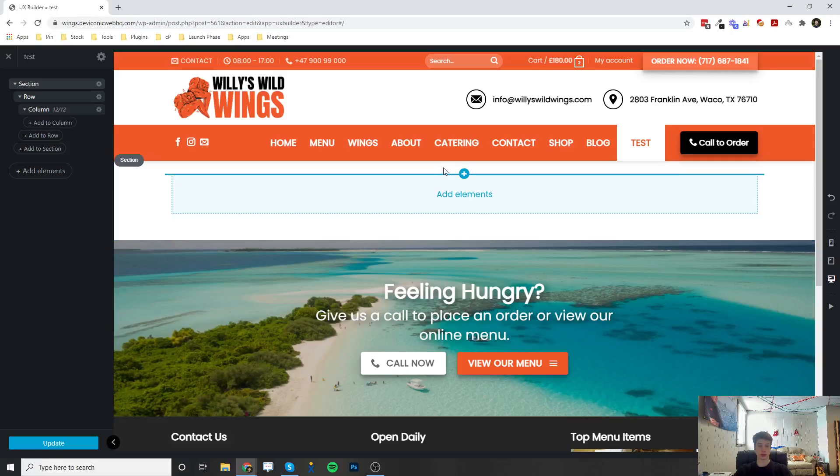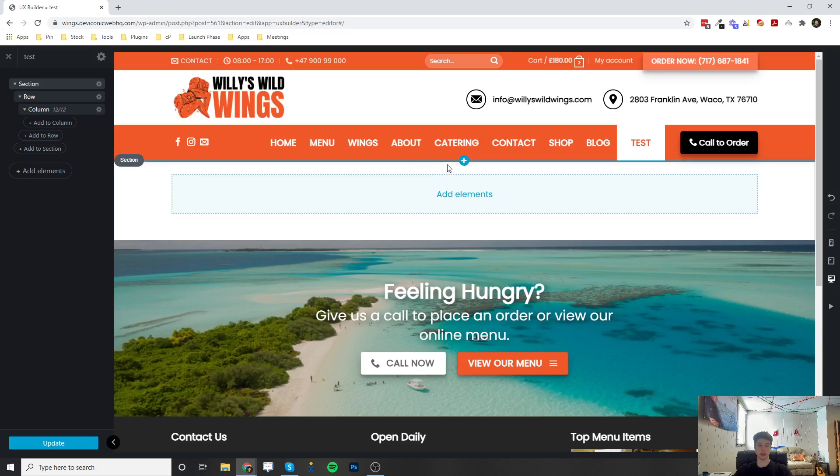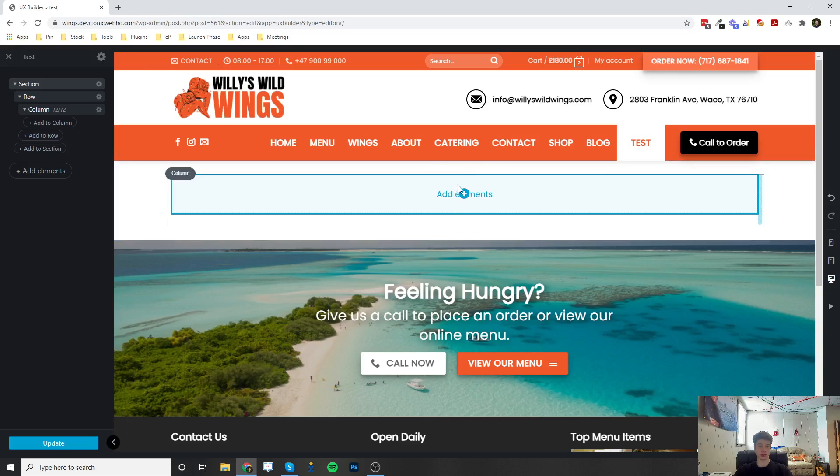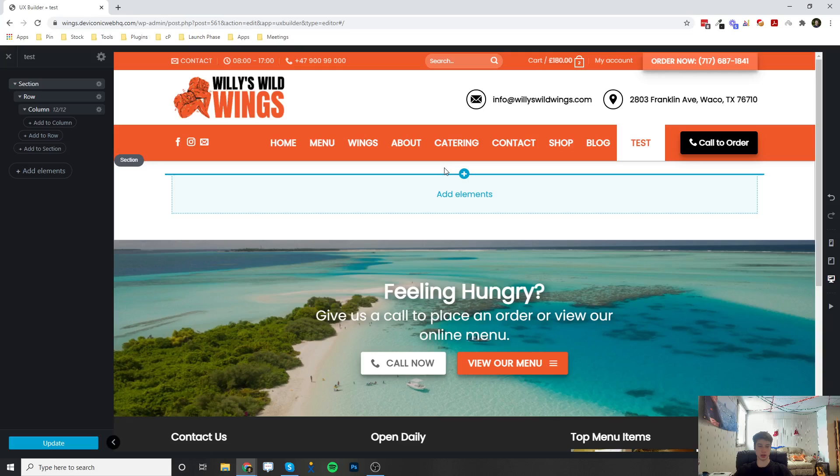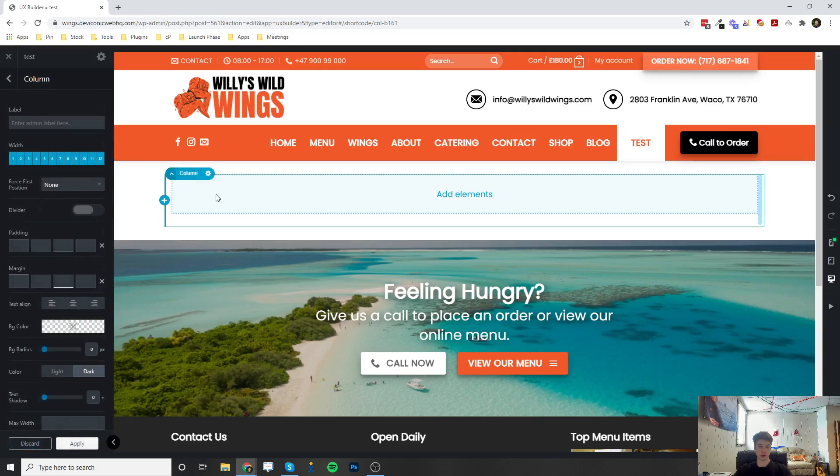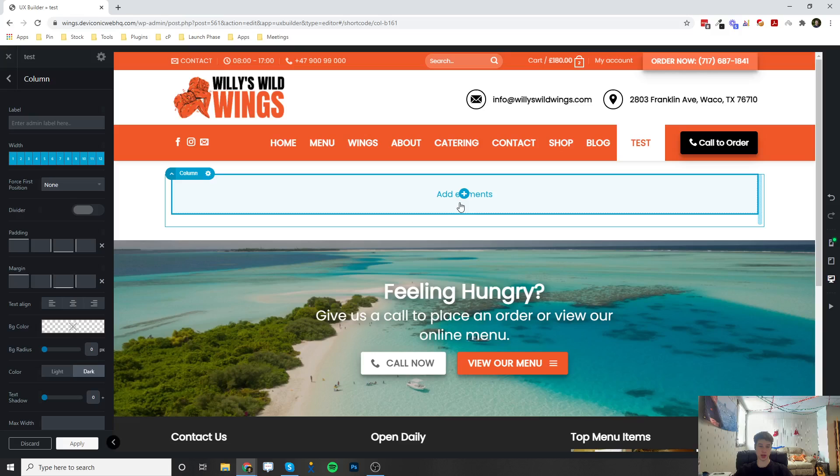Welcome back to another video. This is going to be on how to configure the page header element. So this is going to be not inside of a section, row, or column because it's the header.